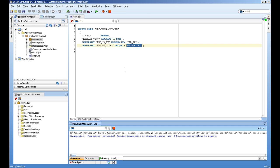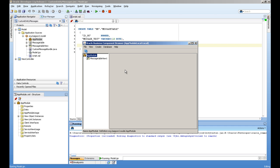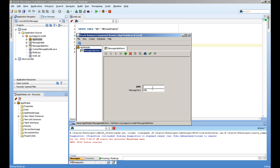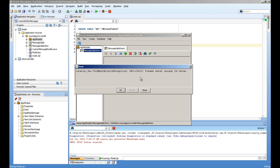So I'm running this business component browser. In this table, I have one row. ID is 1 and the message text is 1 in the text. So I'm putting new record, and I'm now entering 1 again. And you see the error message is coming: Please enter unique ID value.